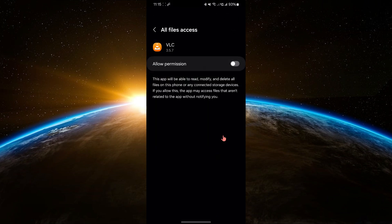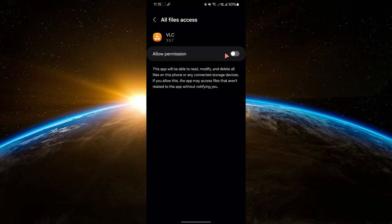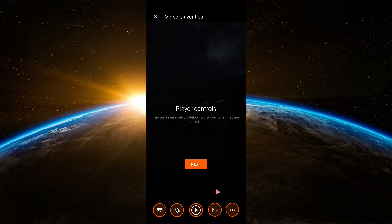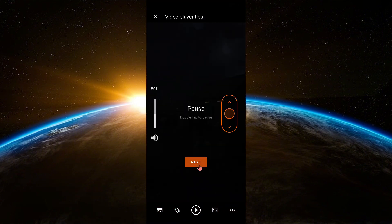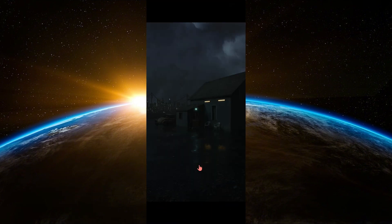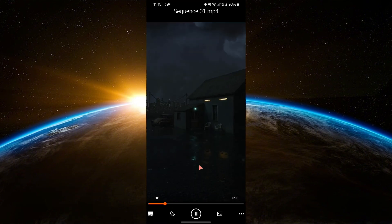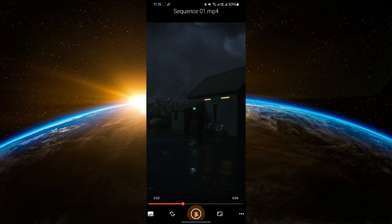That's it. Now, whenever you open a video, it will automatically play in VLC. Thanks for watching this tutorial. If you found this video helpful, please like and subscribe to our channel for more tech tips and tutorials.